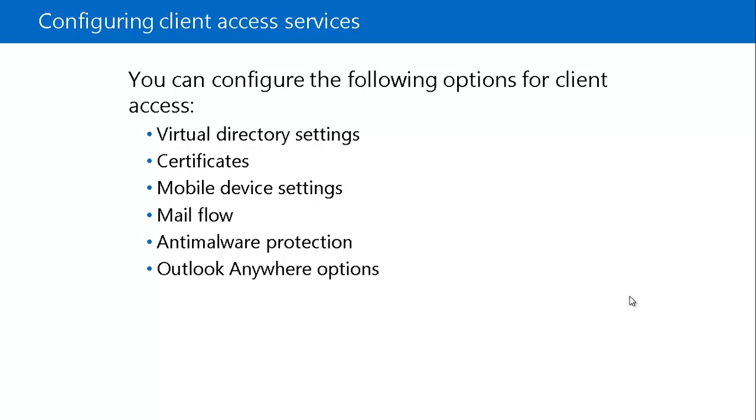In the Exchange Admin Center, you can configure the following options like Virtual Directory Settings, Certificates, Mobile Device Settings, Mail Flow, Anti-Malware Protection, and Outlook Anywhere.